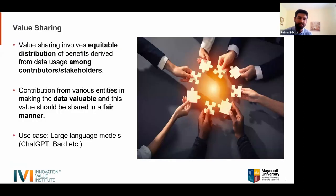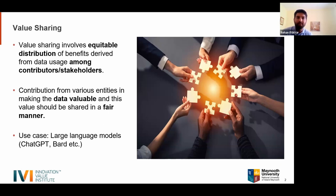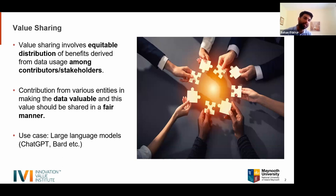So let's dive into what is value sharing and why we should study it. The value sharing concept is about having an equitable distribution among data contributors and stakeholders. We all know that data doesn't come from one source or one creator — there are multiple entities and individuals who make the data what it is.